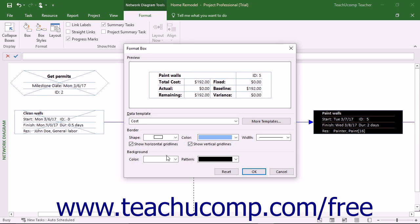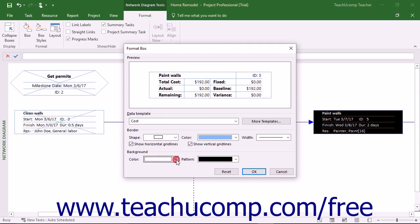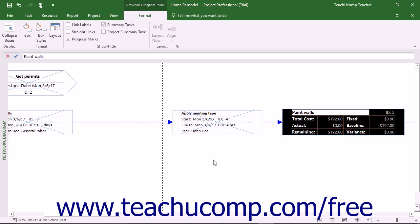In the Background section, you can use the Color and Pattern drop-downs to set the background color and pattern of the selected box. When finished making editing changes, click the OK button to apply them to the selected box.